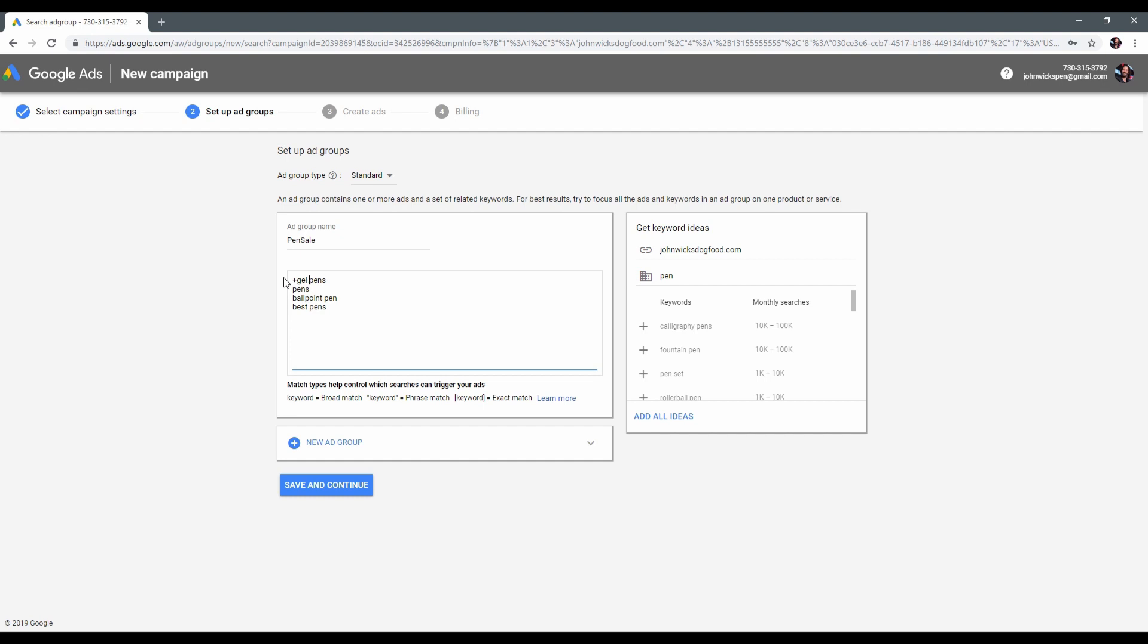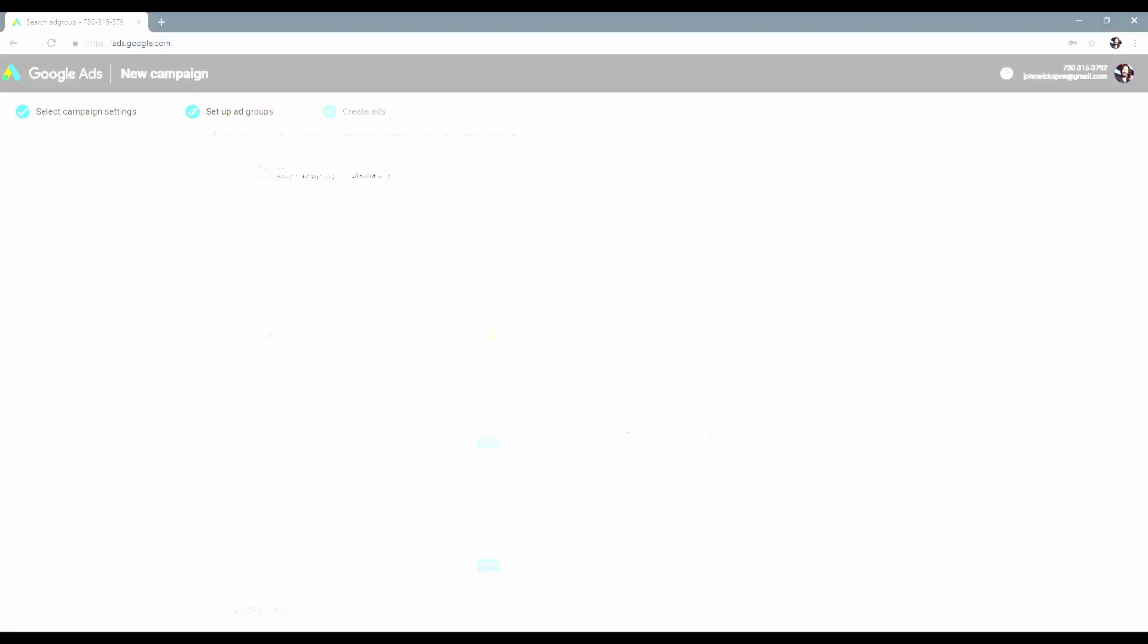One more thing to do is to put a plus sign in front of each word. That will help to find exact results. Save and continue.